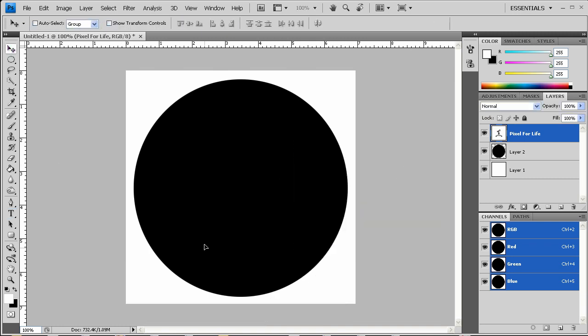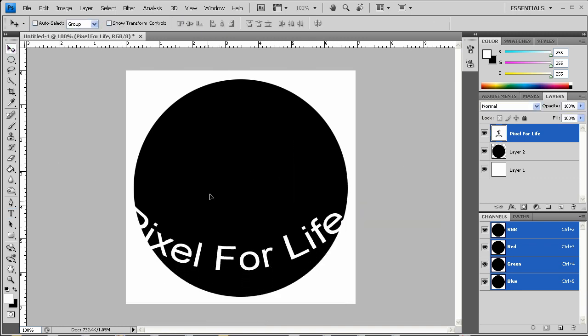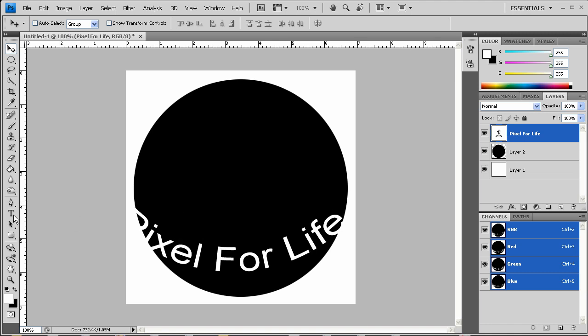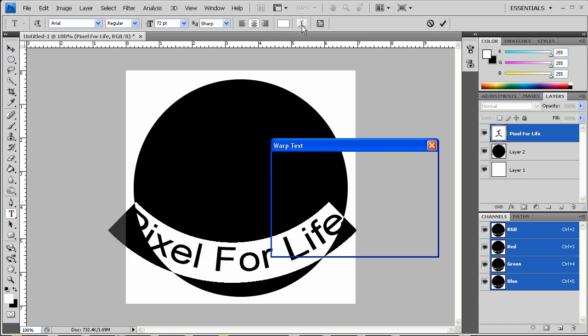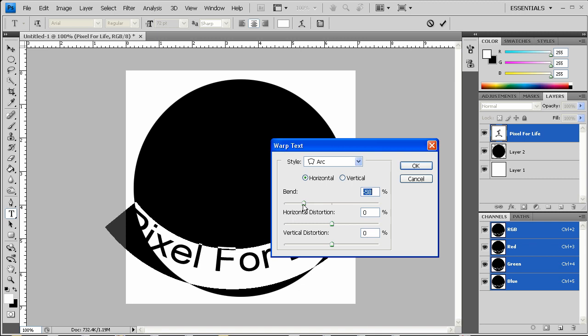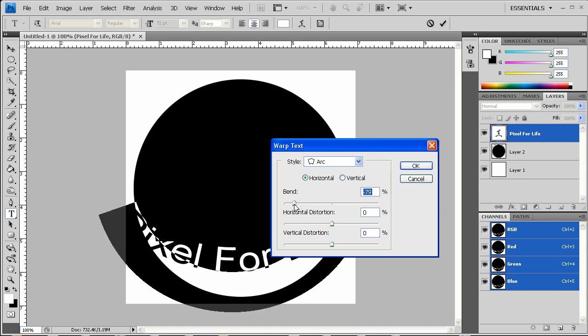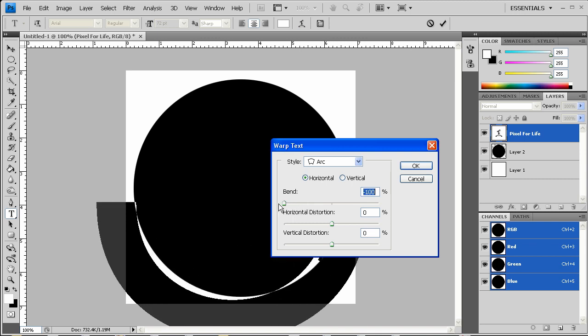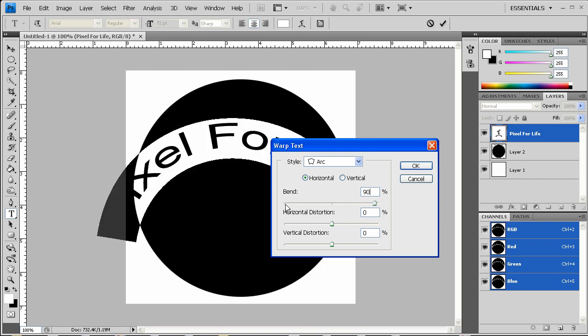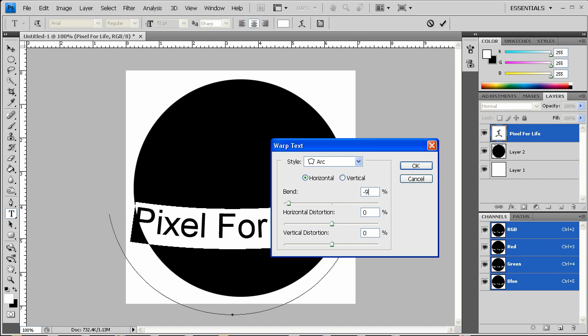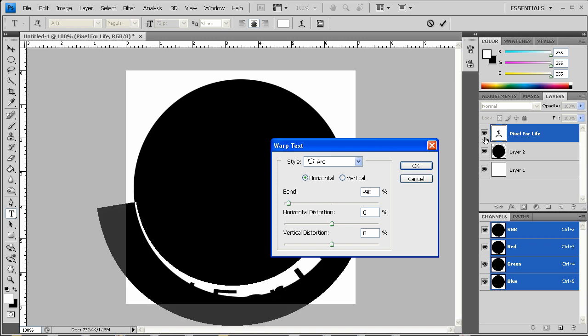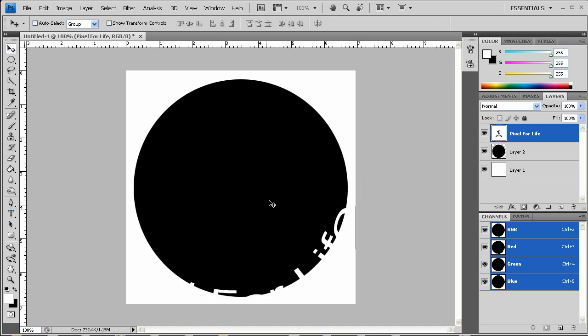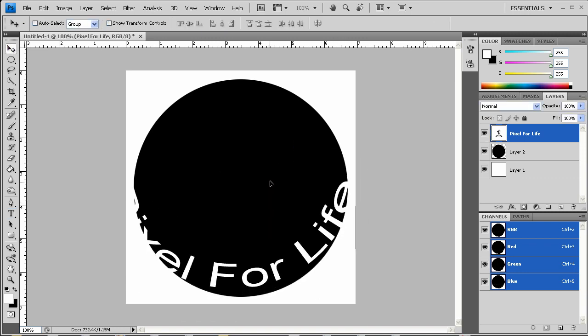Once we've done that, we can move our text up and we can then go back into the tool, continue tweaking that bend, and probably going to want to do it around negative 90%.